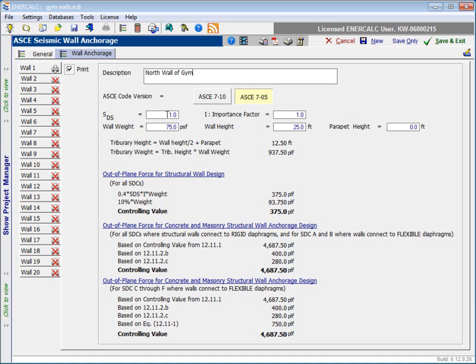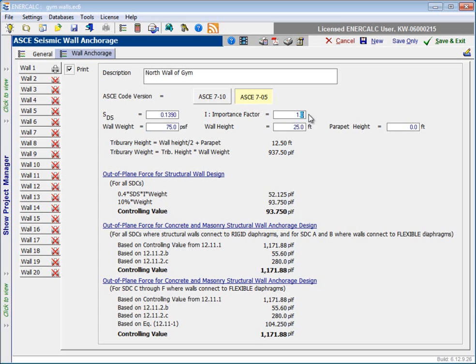Okay, so as far as the numerical input is concerned, the first thing that it asks us for is the value of SDS. So I'm just going to assume that I've done some work in the seismic base shear module, and I've already determined that the value of SDS for our project is 0.139. And then I need to enter the importance factor, so I'll assume that I have a value of 1.25 for this project.